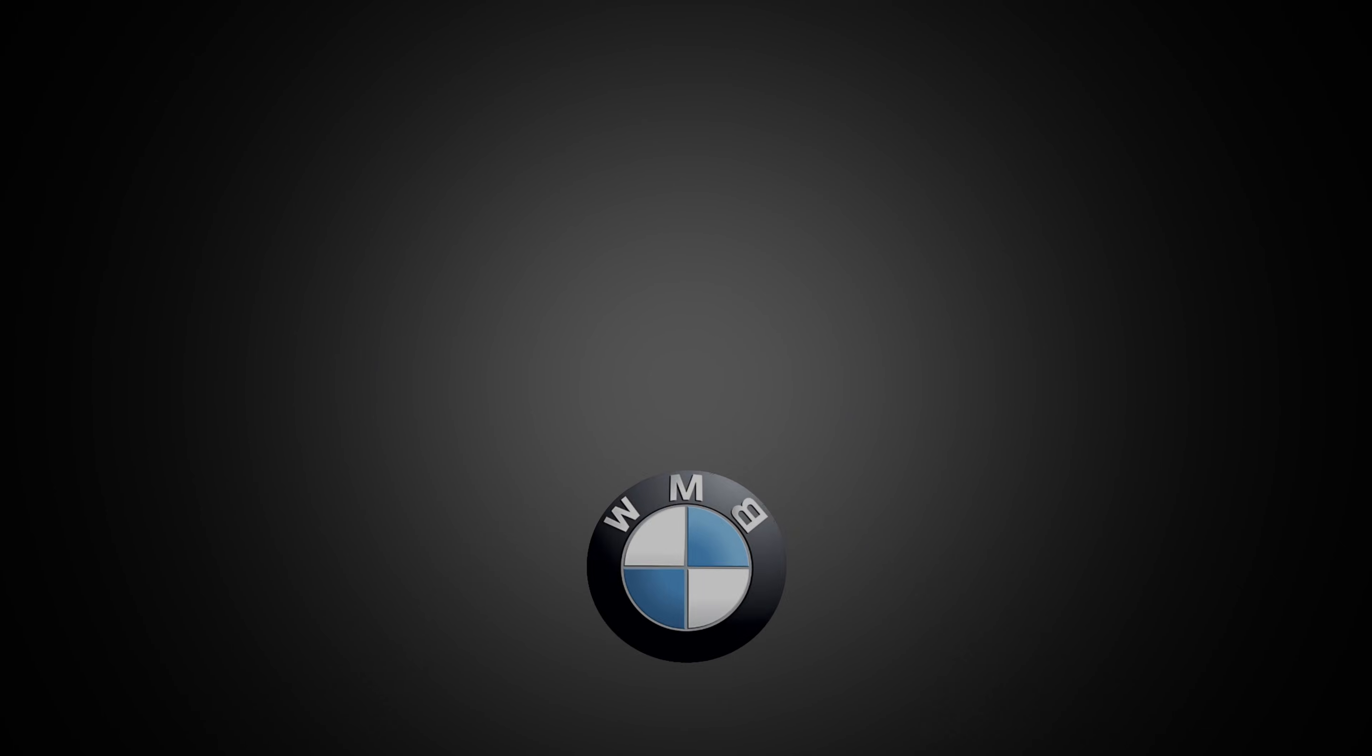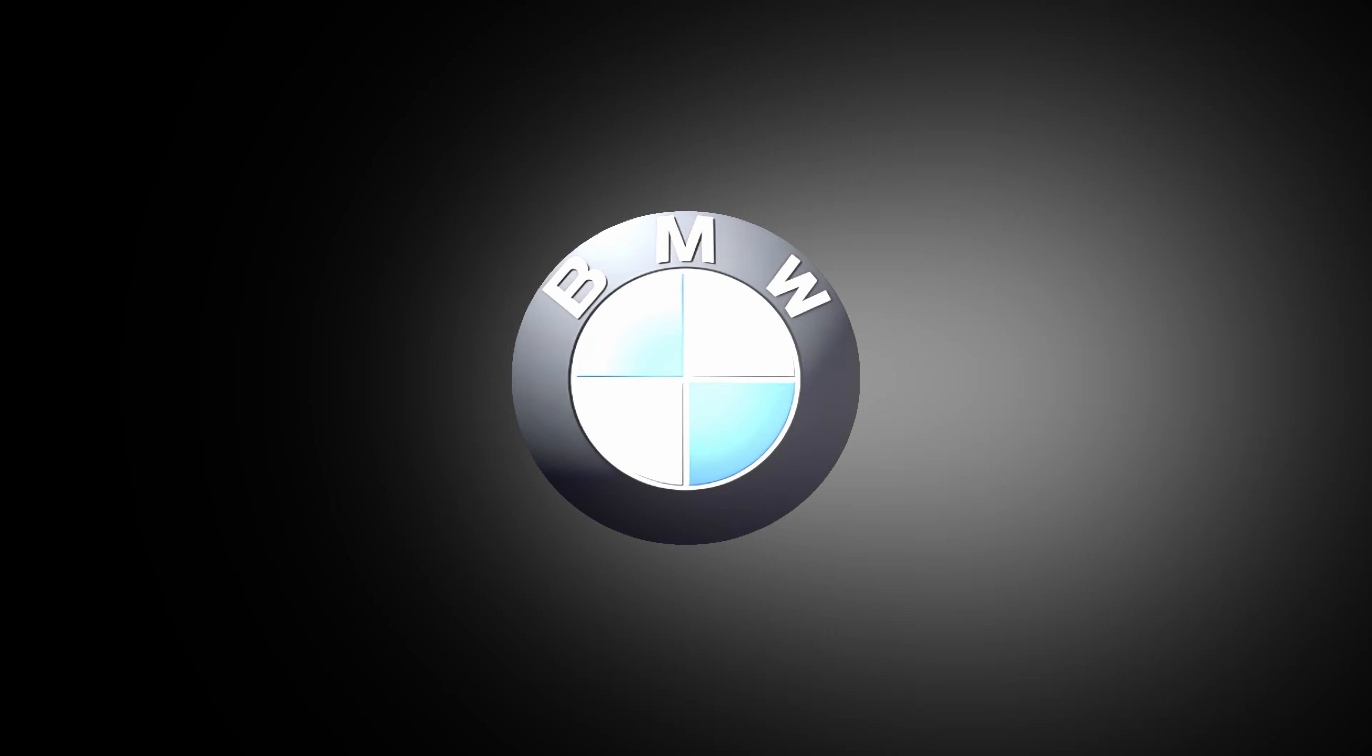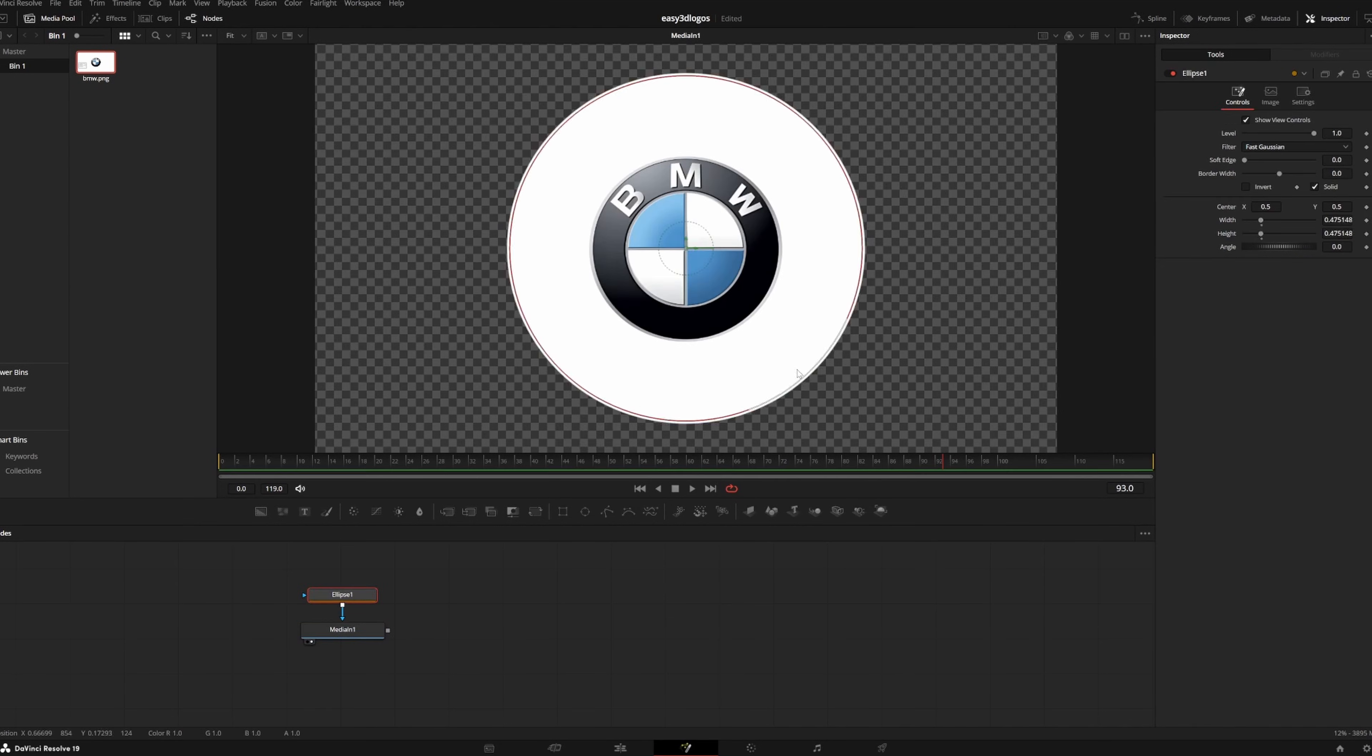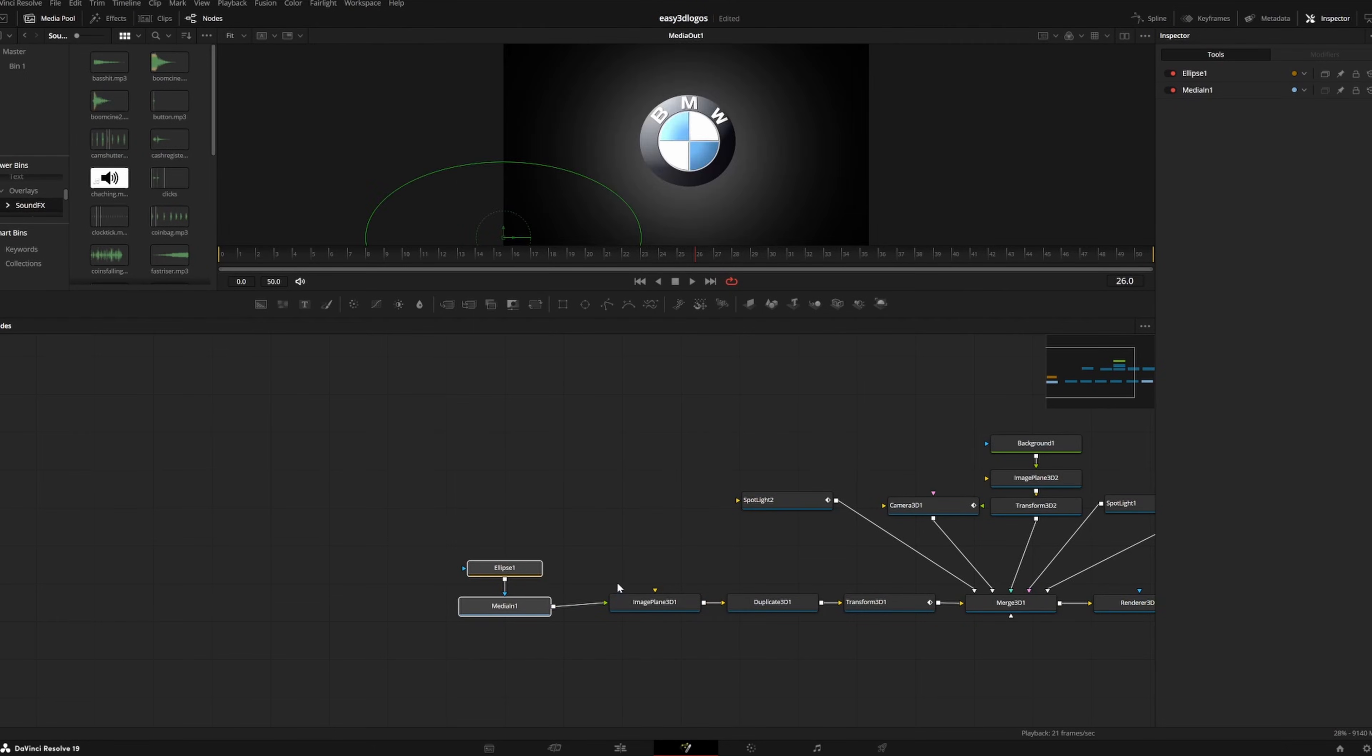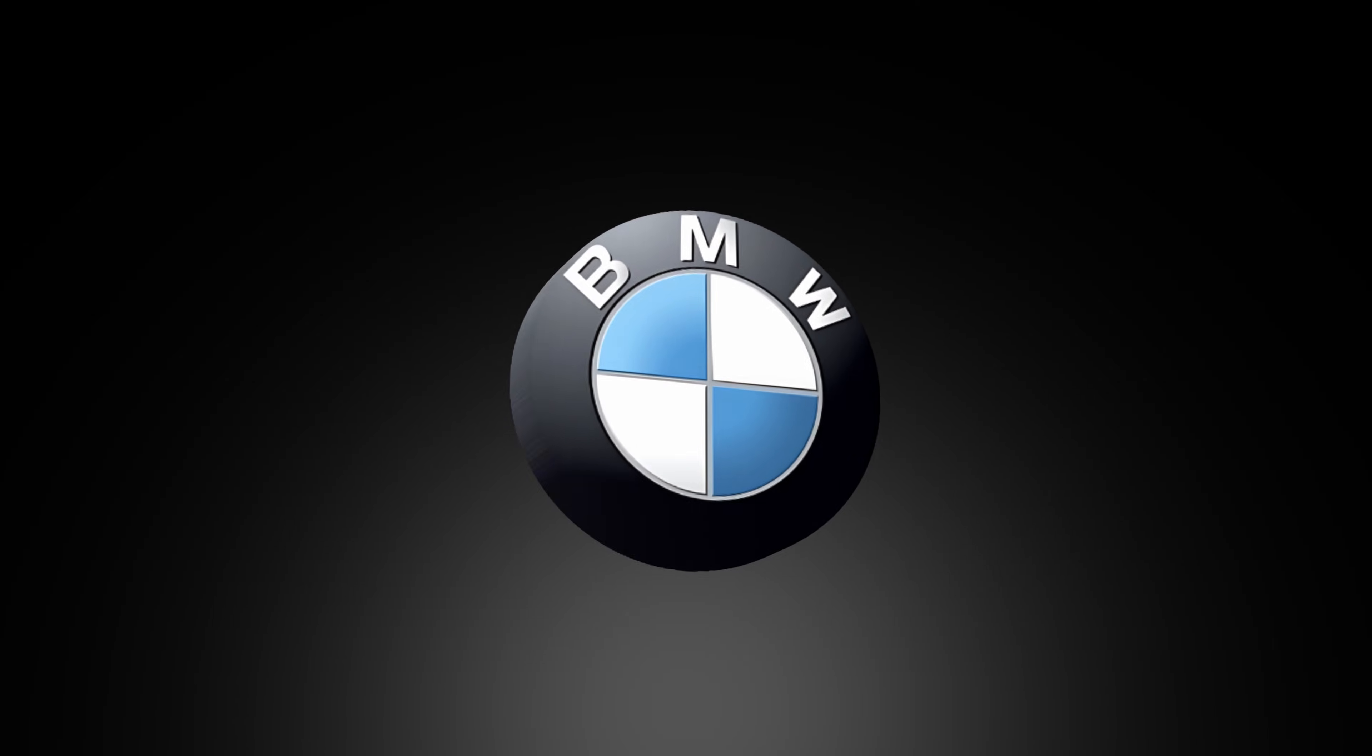This is basically an animation template that you can plug any icon into. All you have to do is upload your new image, mask out the 2D logo, replace it with the other image in our node graph, and now you have a different logo with the same animation.